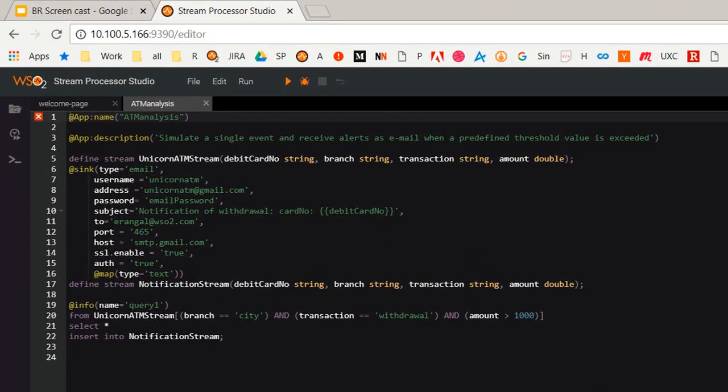This Siddhi application will send an email notification to John, who is a manager at Unicorn Bank, when a withdrawal of more than $1000 takes place at the city branch ATM.